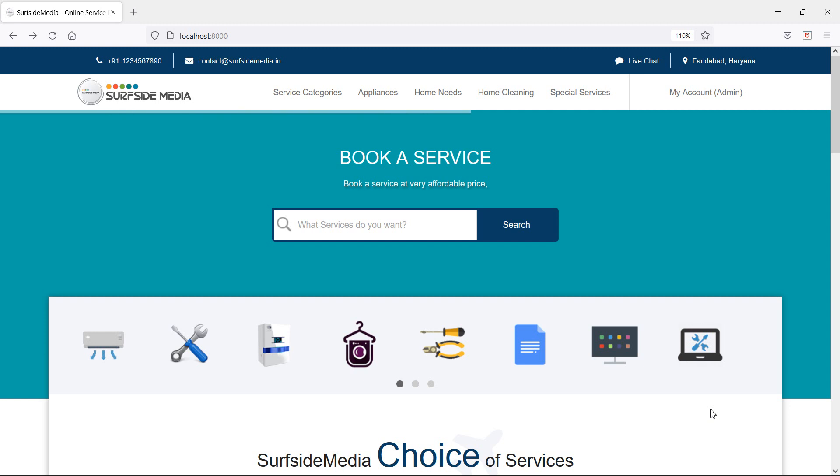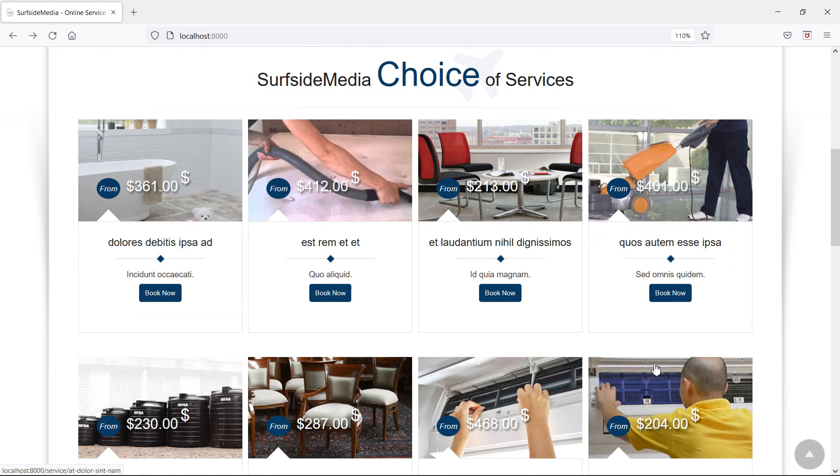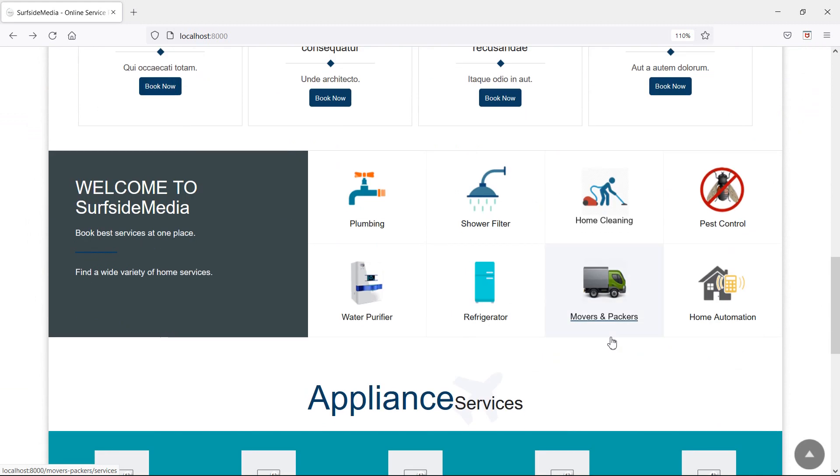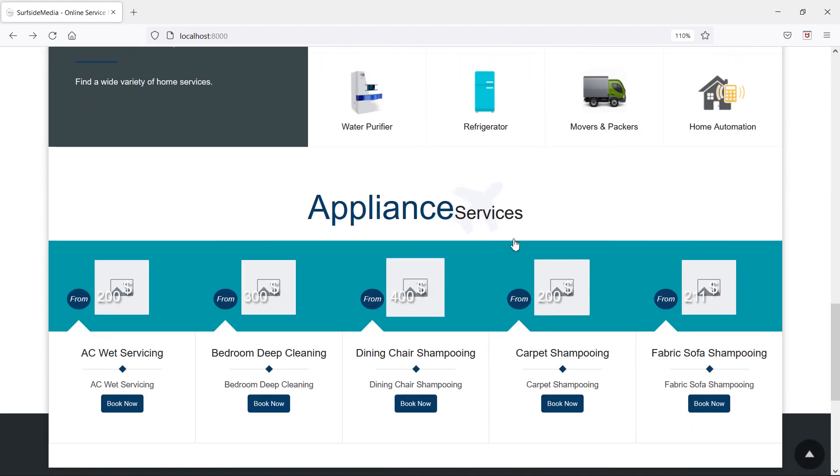Hi everyone, welcome back to the Laravel home services project. In this video, we are going to learn about showing appliance services on the home page. So let's see how we can show appliance services on this home page.